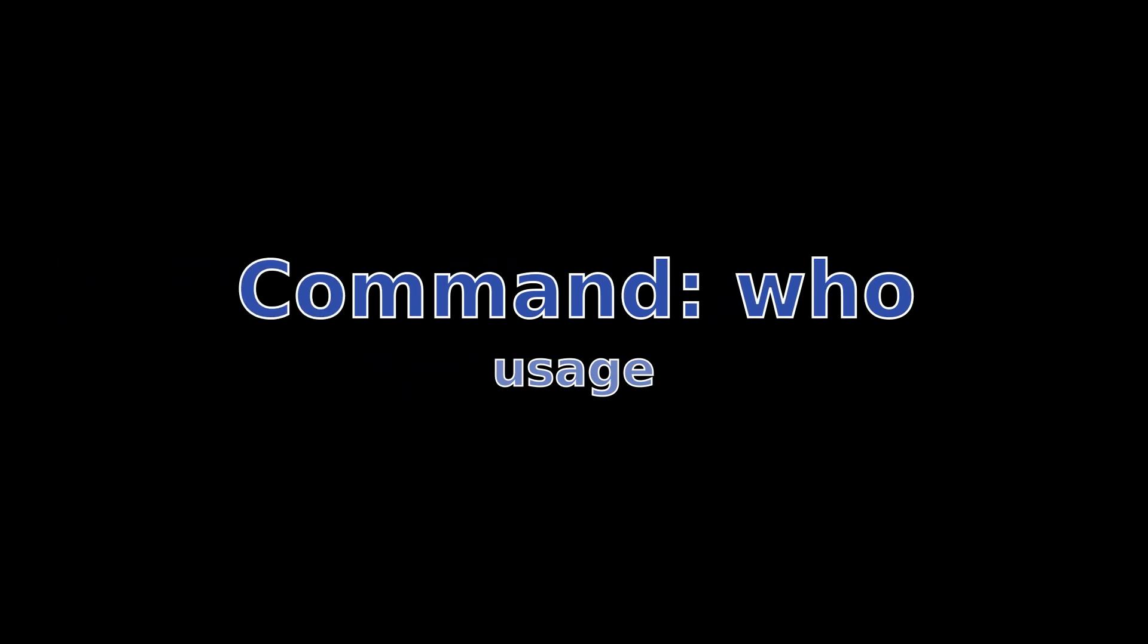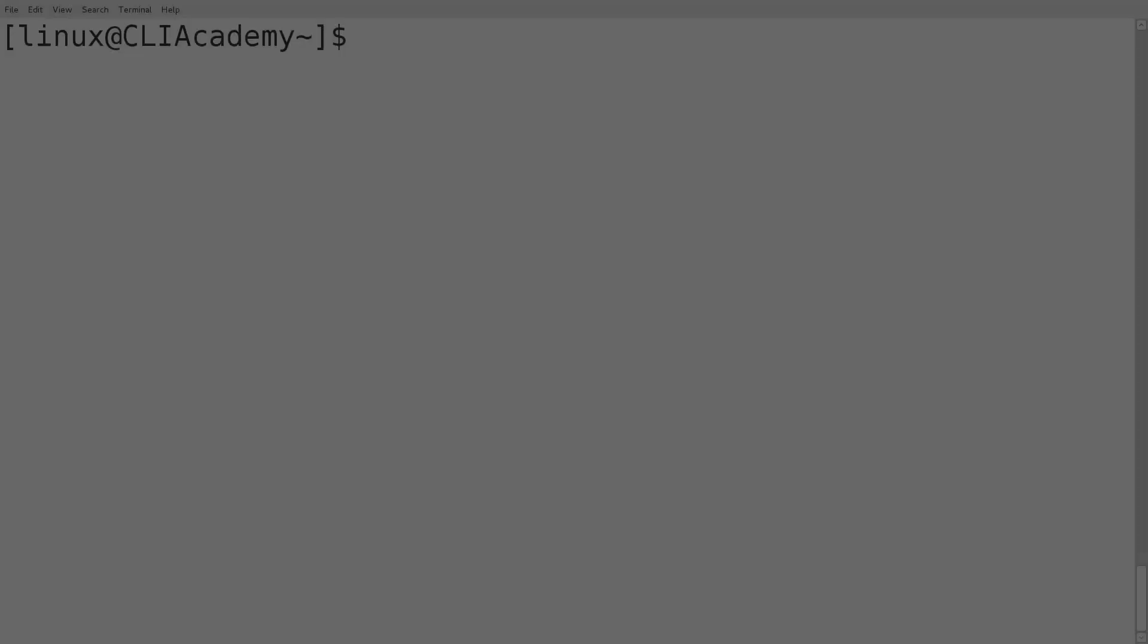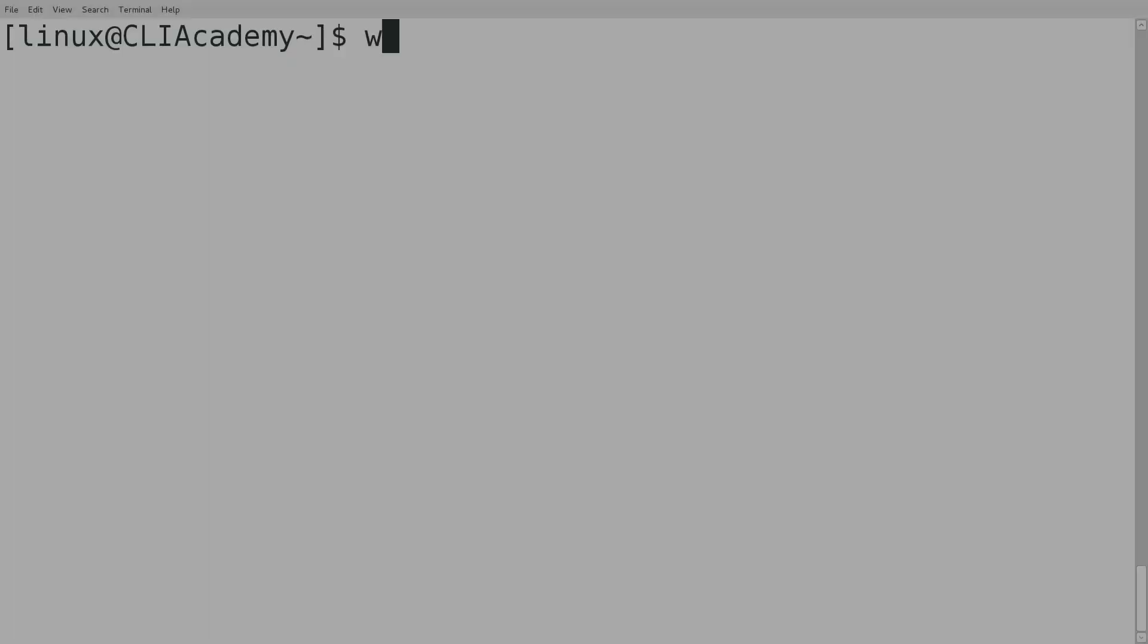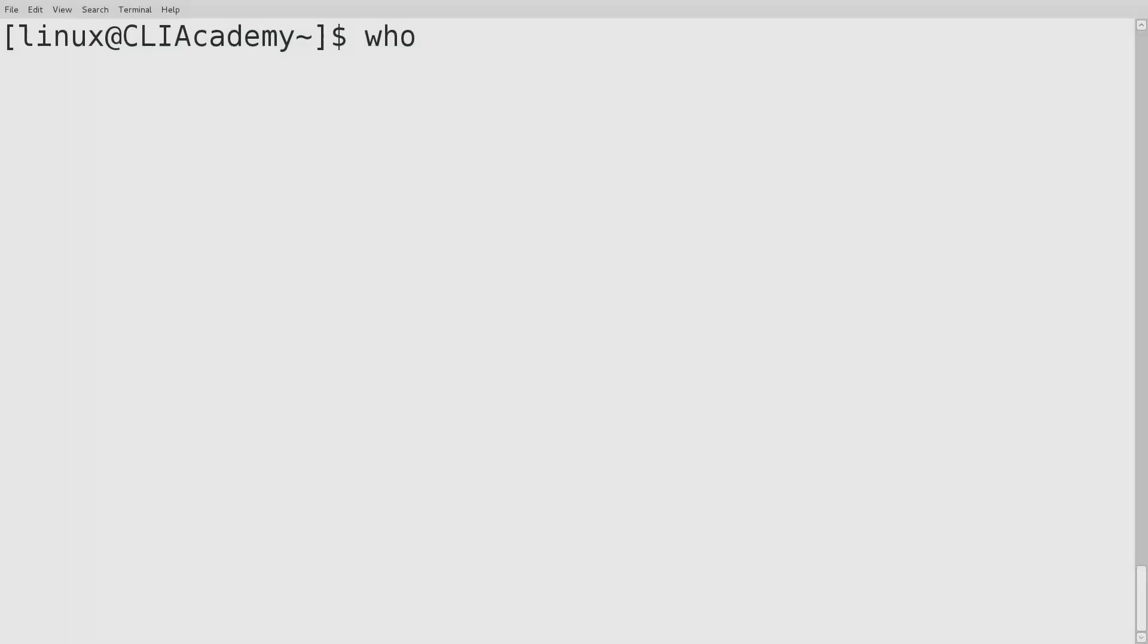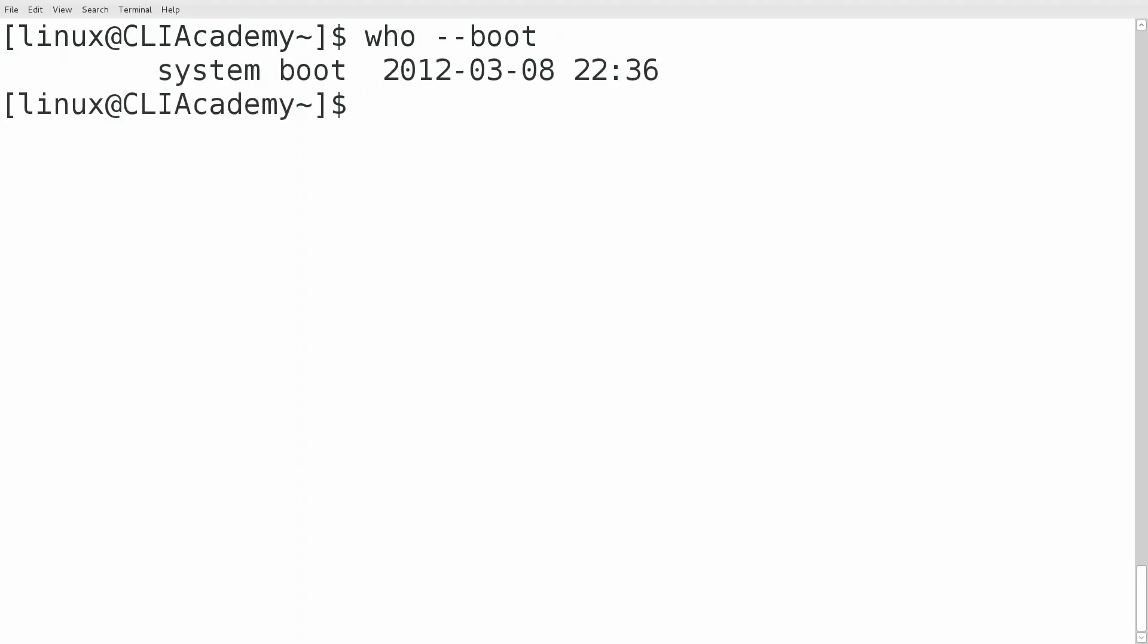It's useful for displaying information about logged on users, but it can provide other information as well, such as the last time the system was booted. who --boot gives us that information.